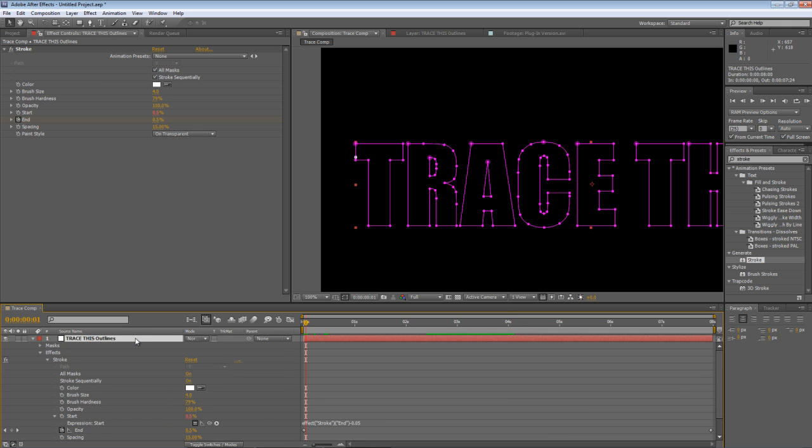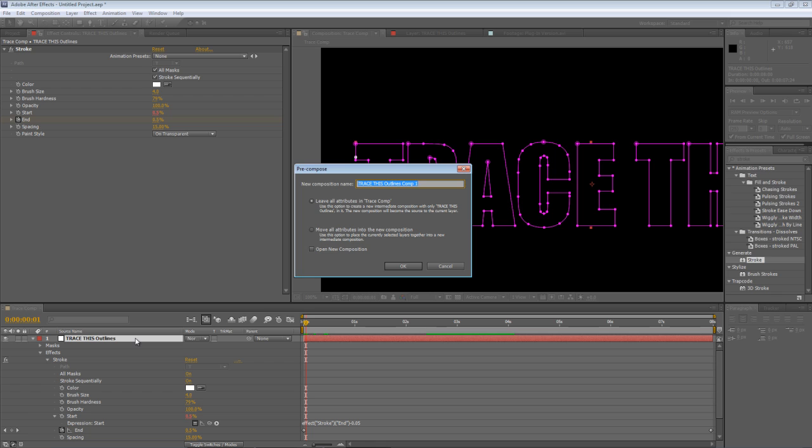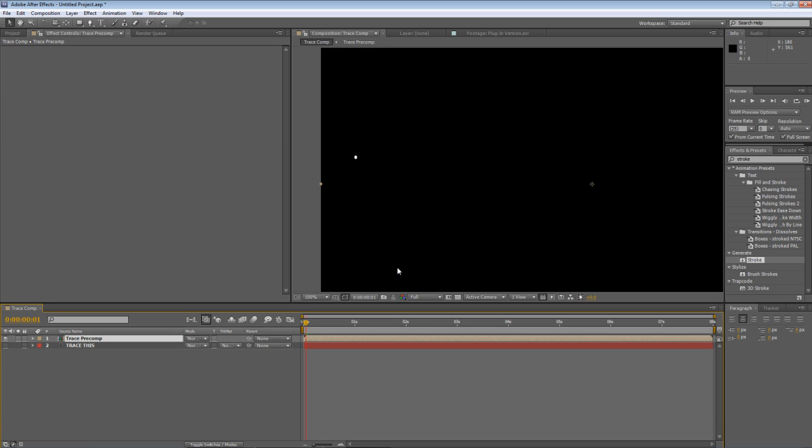Then I'm going to select the trace this outlines layer and hit control shift and C to pre-compose it. We'll just call it trace pre-comp and we'll move all the attributes into the new composition. We do that because if we don't the next step won't work.